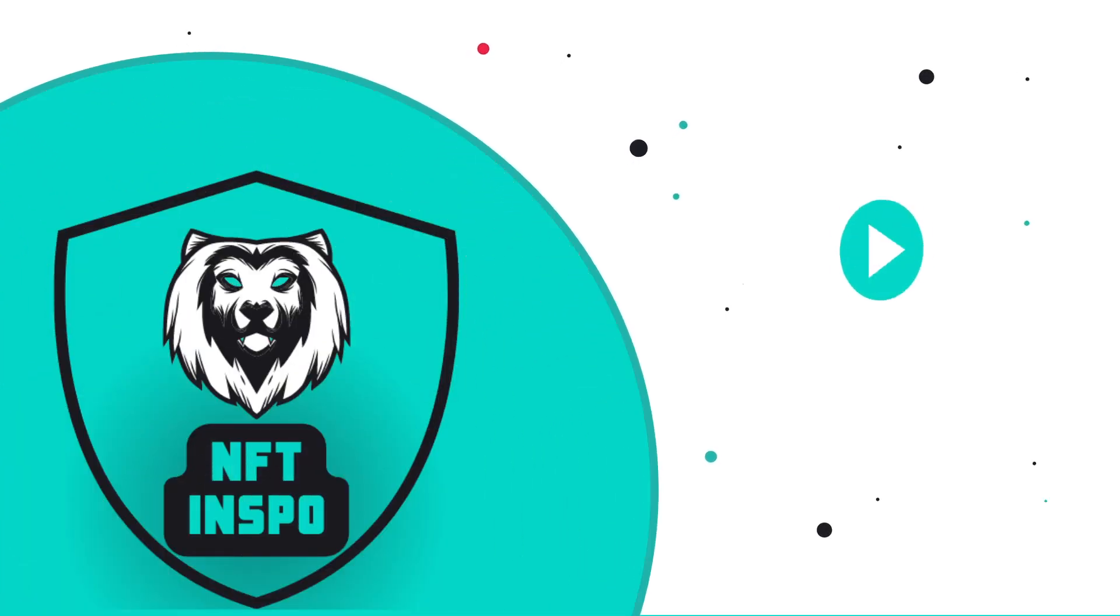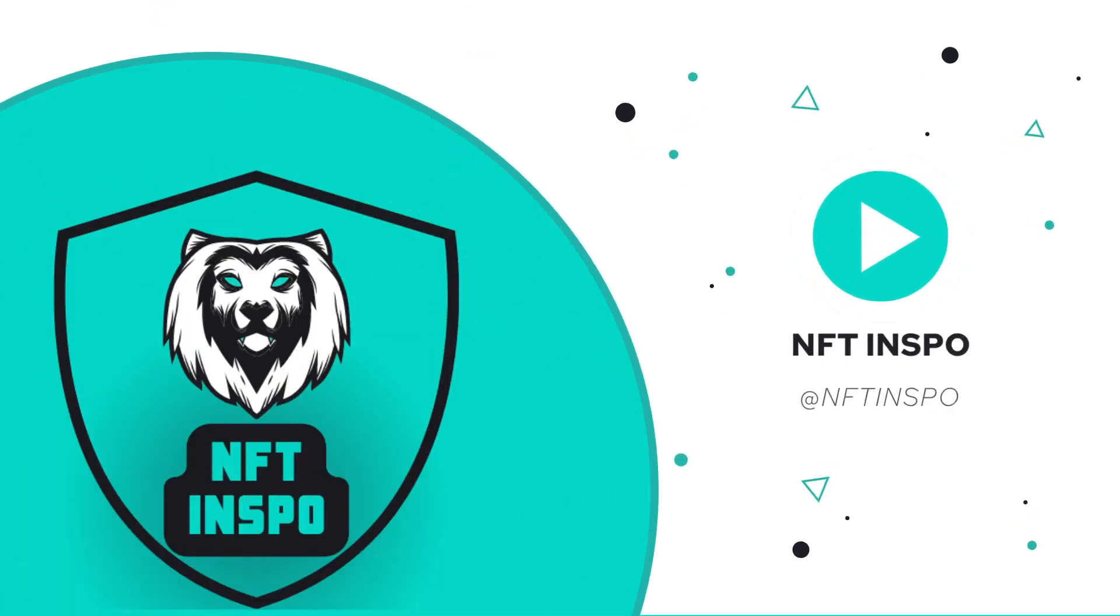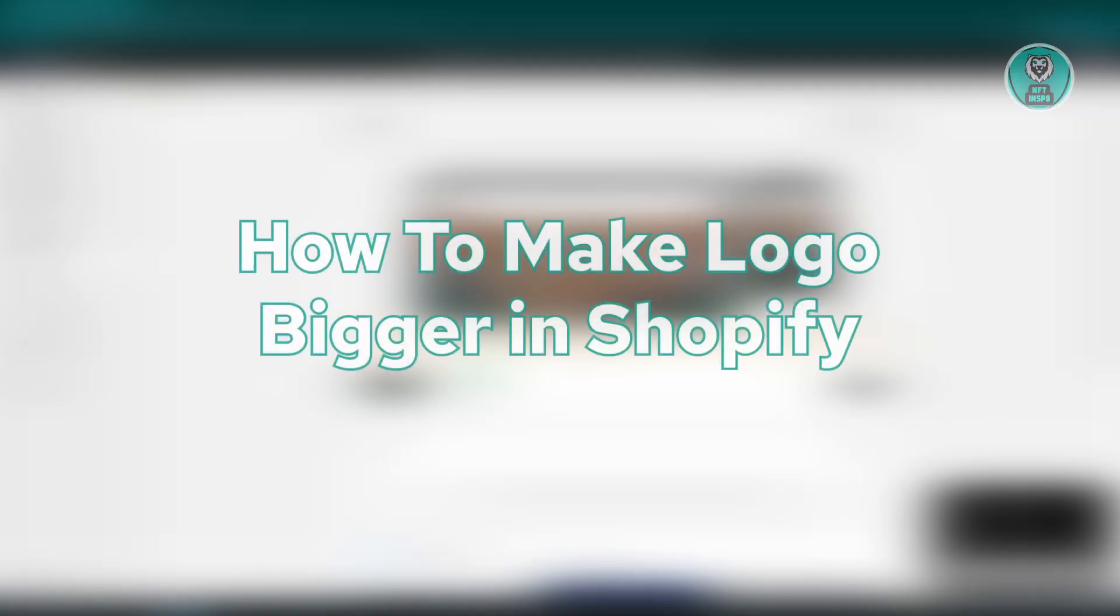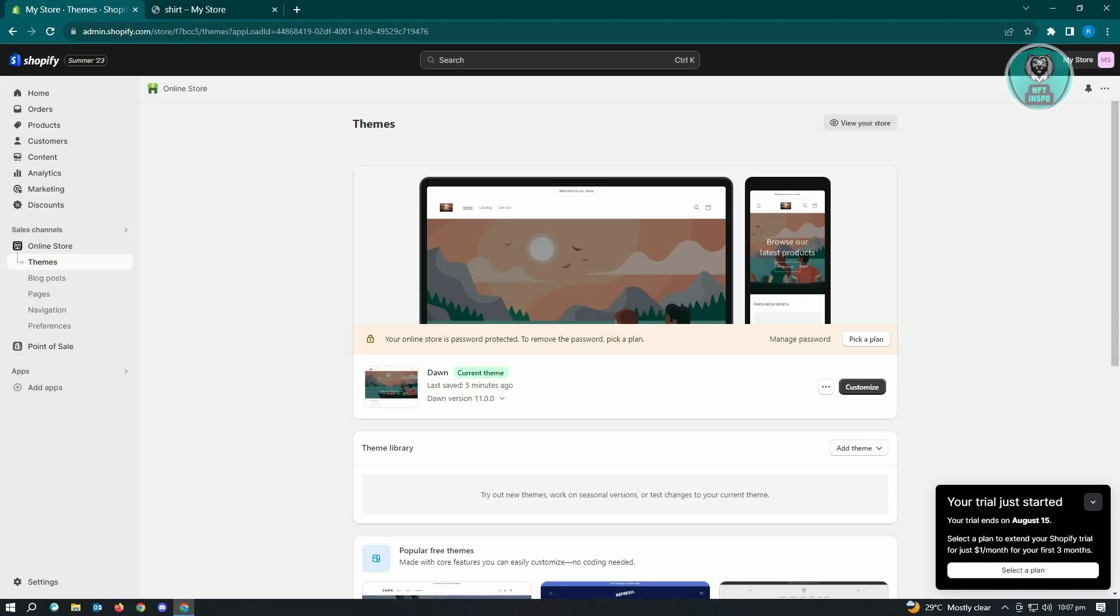Hello guys, welcome back to NFT Inspo. For today's video we are going to show you how to make a logo bigger in Shopify. Making your logo a lot bigger in Shopify is actually pretty easy, so if you're interested let's start our tutorial now. First thing you want to do here is you want to go to admin.shopify.com and log in to your account.